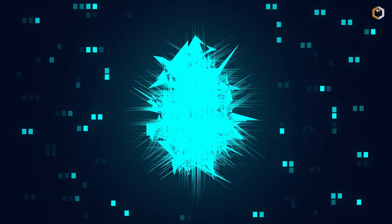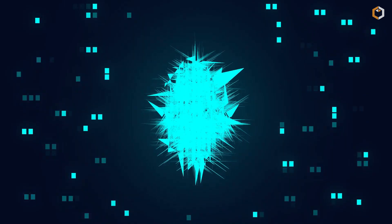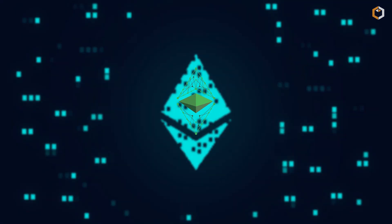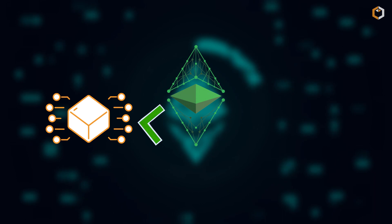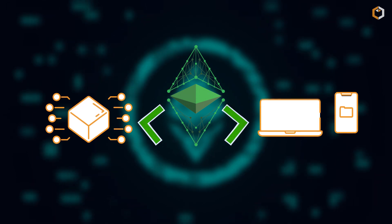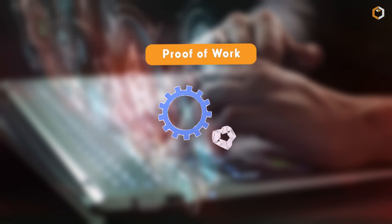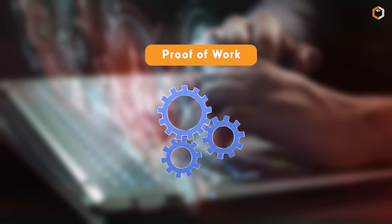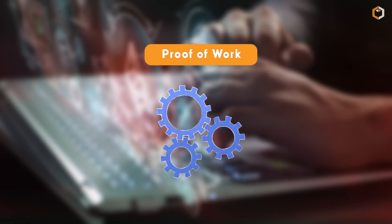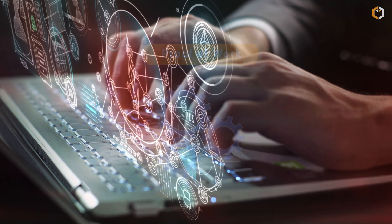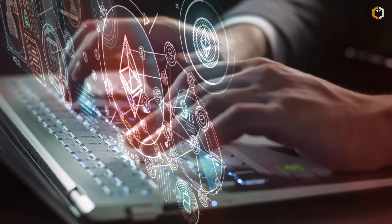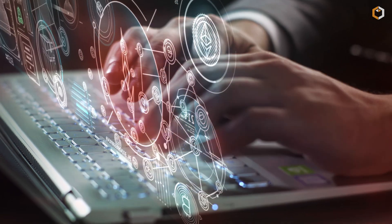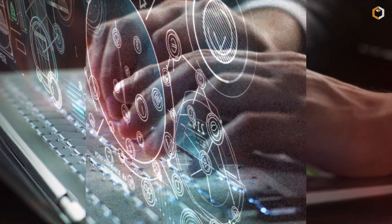Ethereum Classic aims to maintain the original principles of the Ethereum blockchain, which include a commitment to minimizing centralized control and ensuring that transactions are irreversible. It also uses the proof-of-work consensus algorithm, in contrast to proof-of-stake implemented by Ethereum in 2022, which is arguably a less decentralized consensus mechanism.